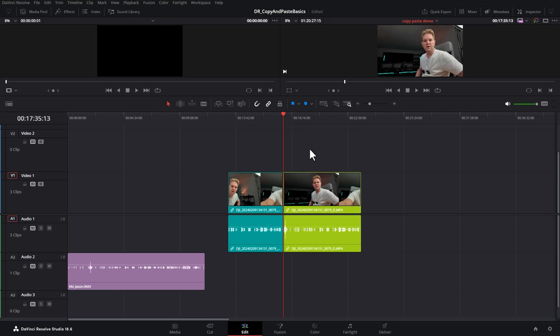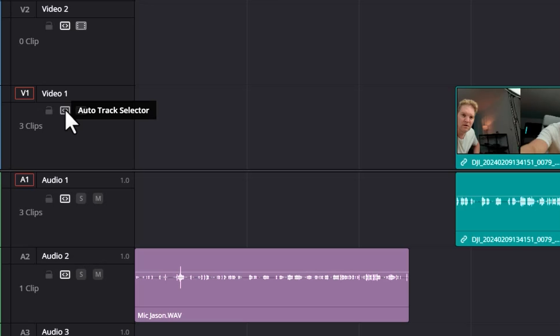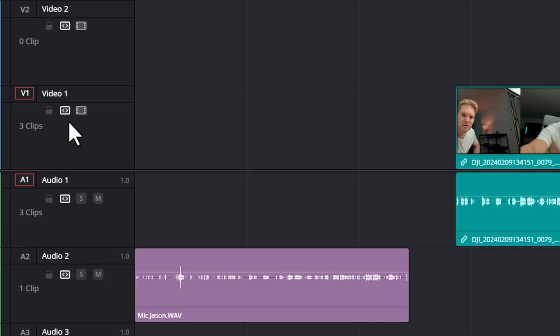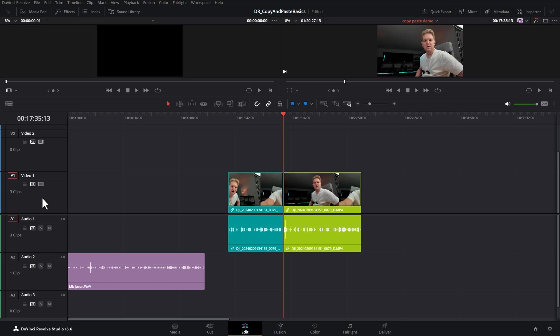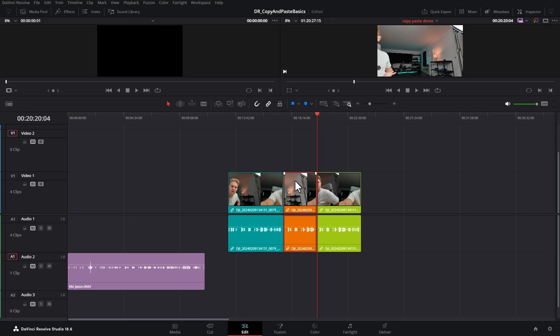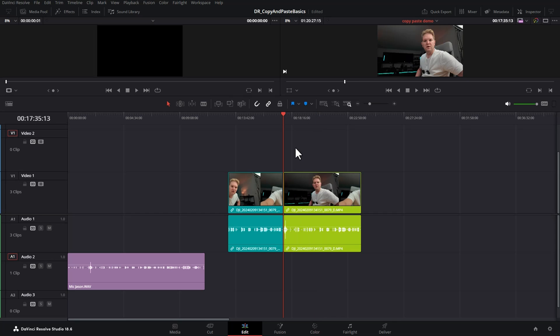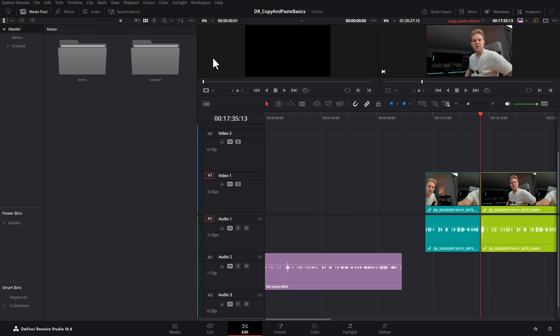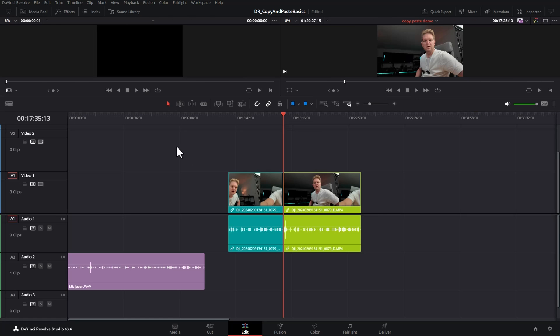If you want to copy a clip but paste it onto a different audio and video track you could use what's called auto track selectors. Notice that auto track selectors are all enabled at the minute because they're this light gray or white color. Say we wanted to paste that clip to video track two and also to audio track two. Just setting these track selectors is not actually going to do anything when it comes to copying and pasting. These track selectors only affect where media gets inserted to when you insert it or drag it from the source viewer or maybe the media pool. They don't affect copy and paste operations.